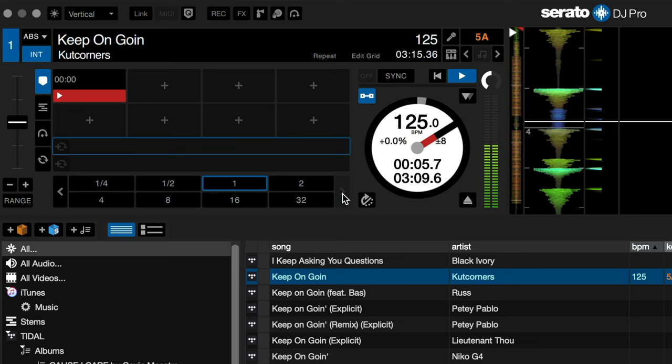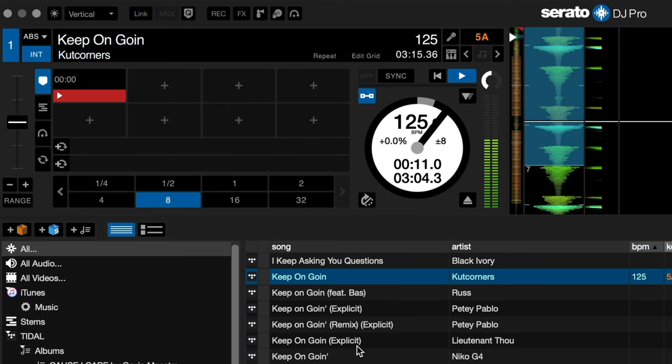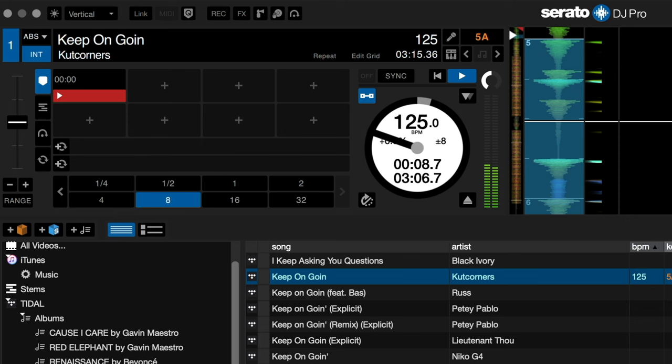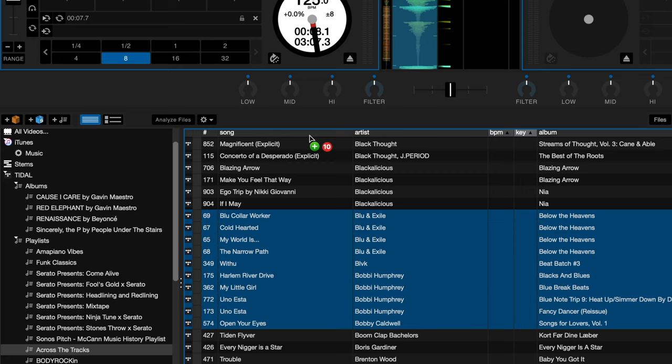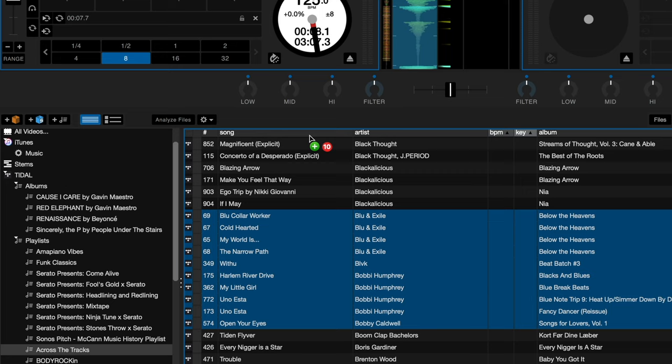I'll set some cue points and a loop on the track — that metadata will be saved to my computer and will be associated with the track every time I load it. This is also true for Serato Flips. You can also batch analyze streaming tracks by unplugging from your DJ hardware, choosing the tracks you want to analyze, and dragging them onto the Analyze Files button. The BPM and key information for these tracks will then be there in Serato DJ Pro every time you load your streaming library.